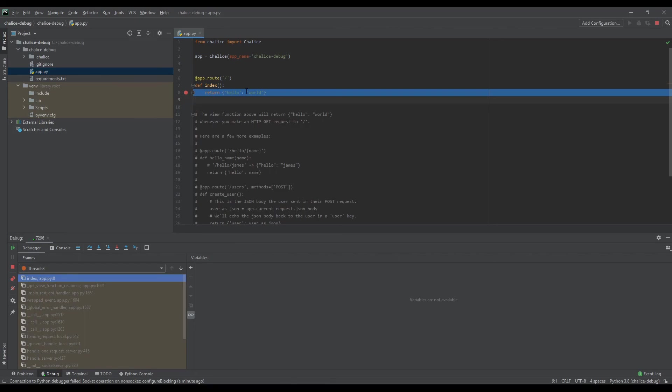This is how we can set up a debug environment for Chalice projects. Hope this helped you and thanks for watching.